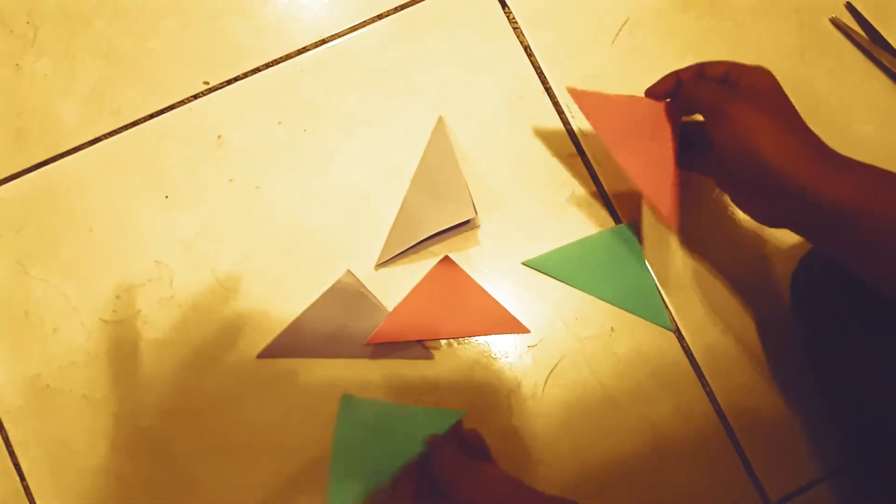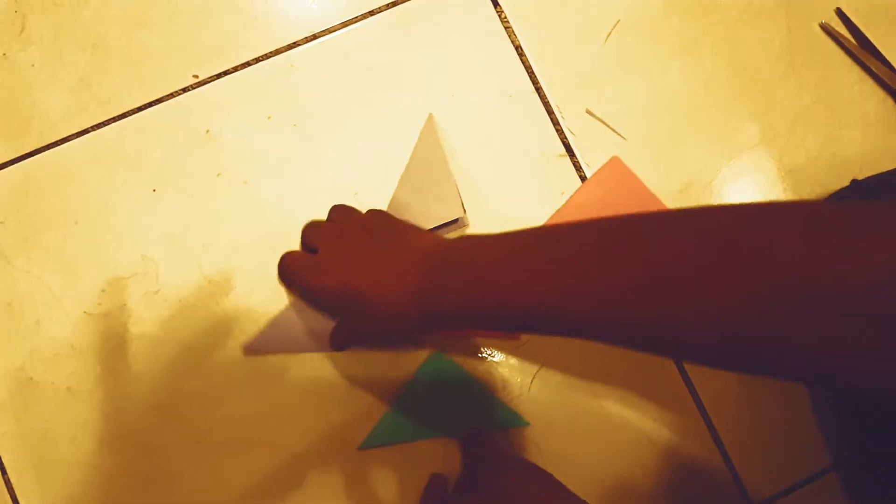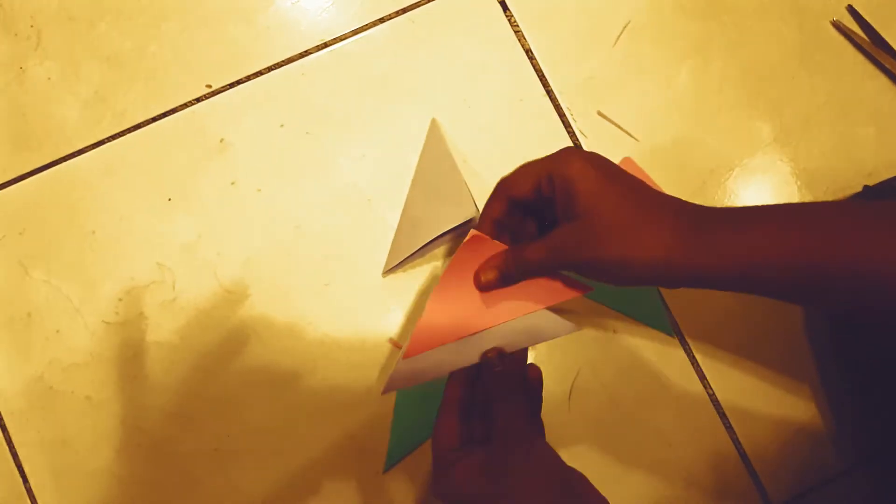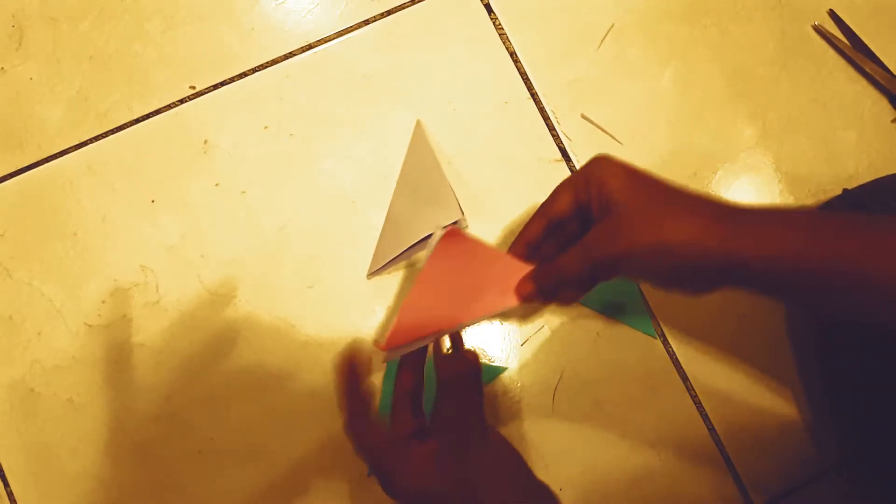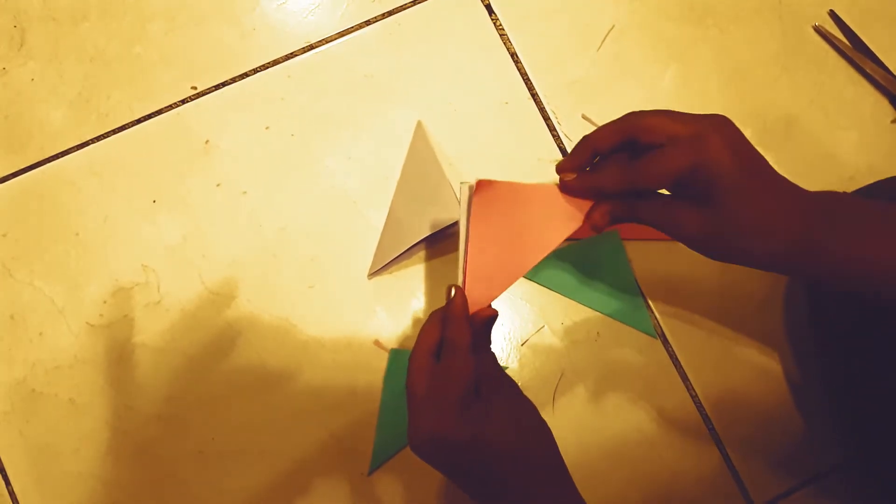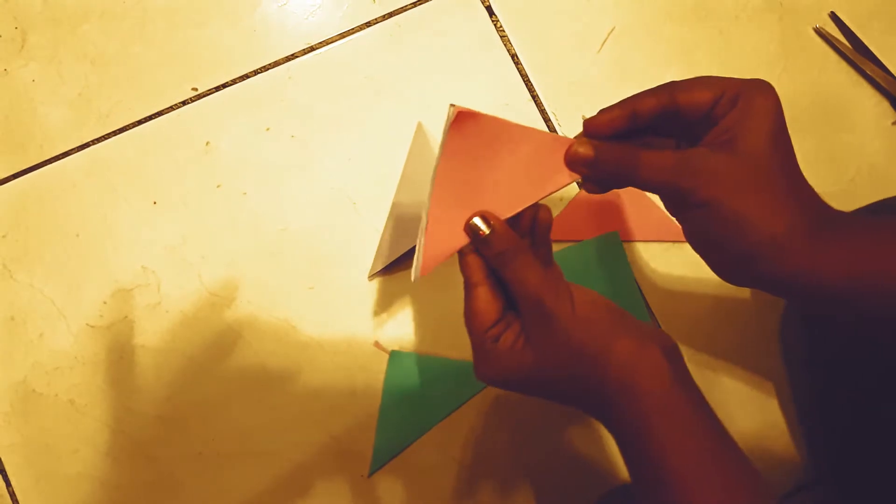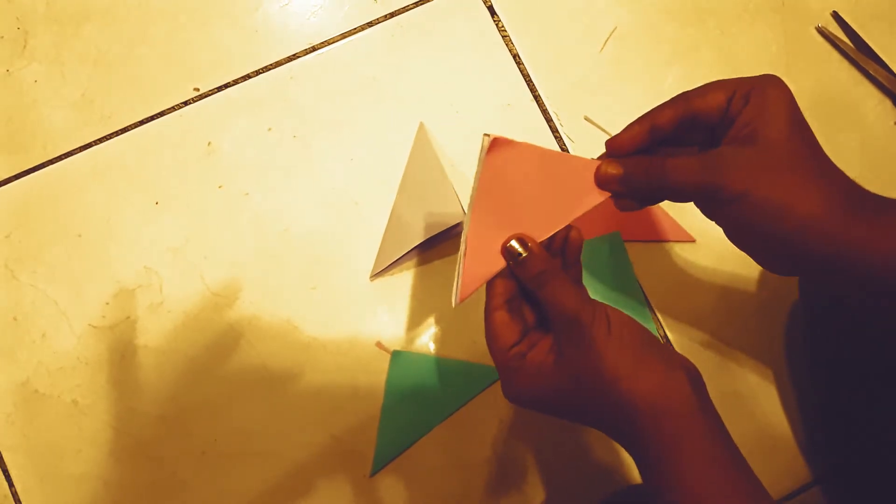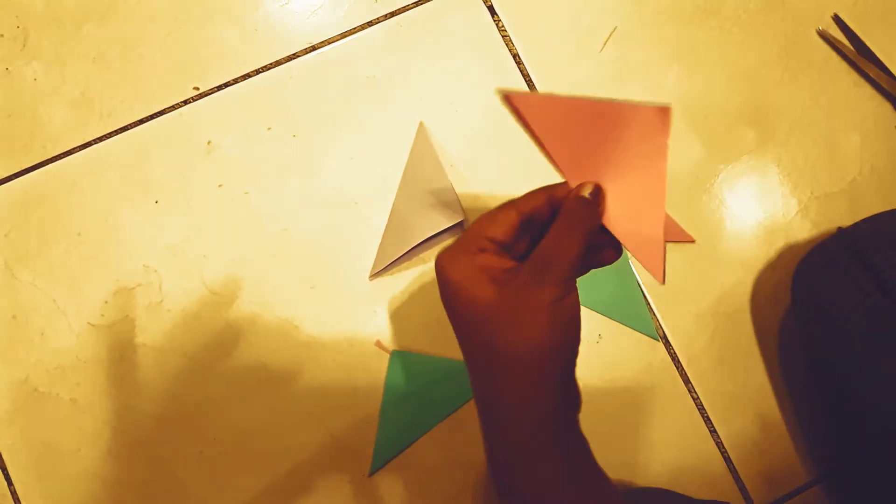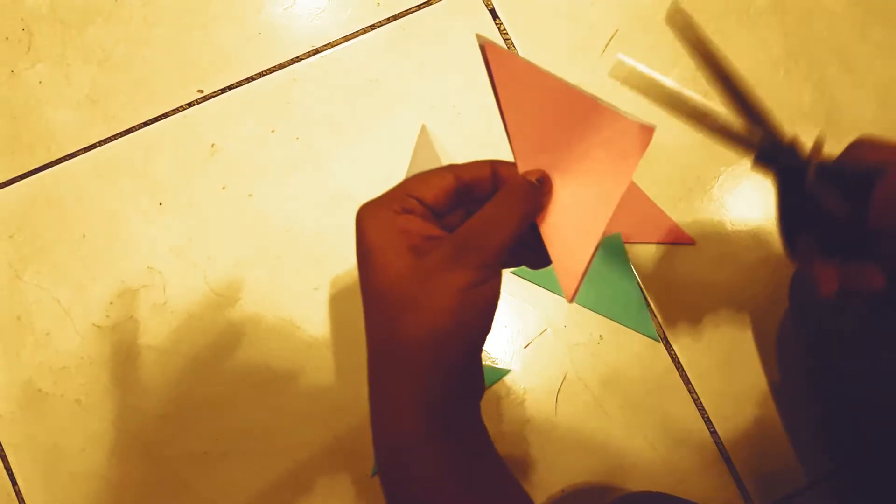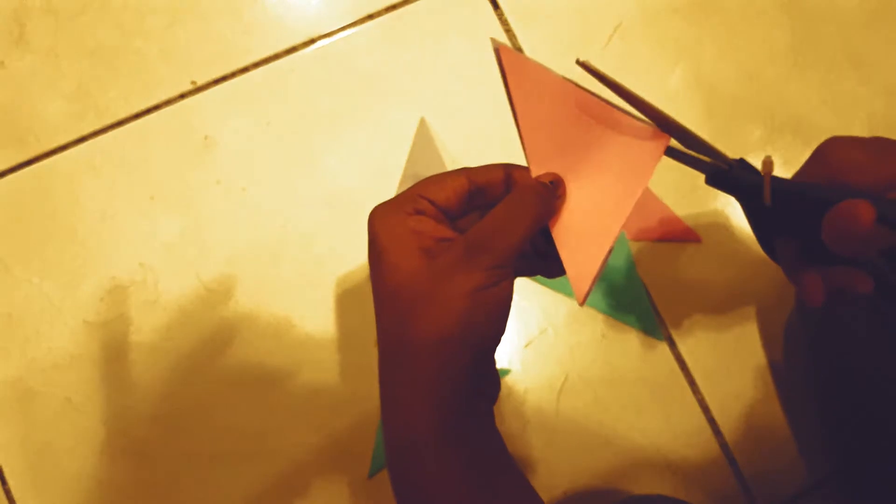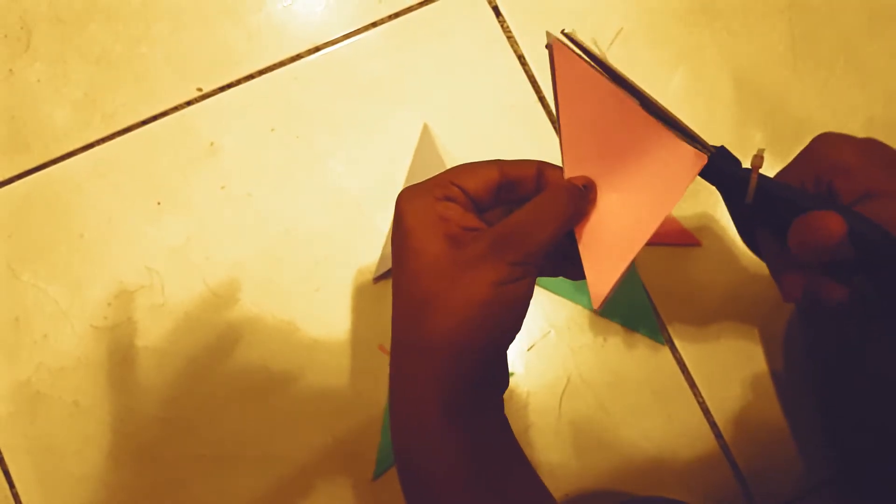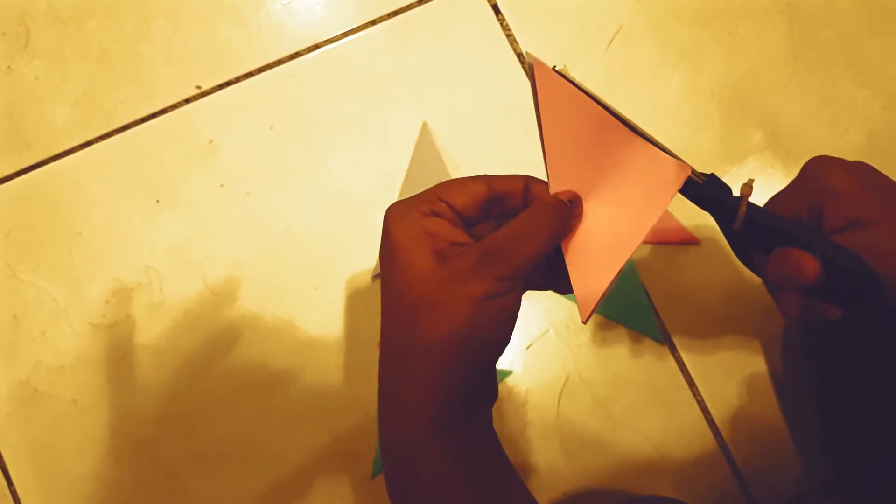Now what you need to do is you need to line them up and you need to check if the sizes are same. For me the pinks are the smallest one. I already paired it up with the blue, so now I am going to pair it with the purple.